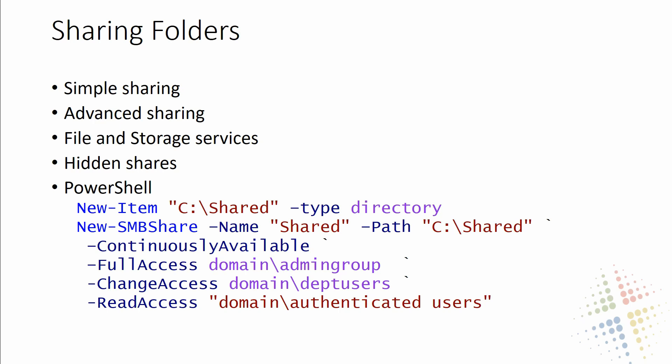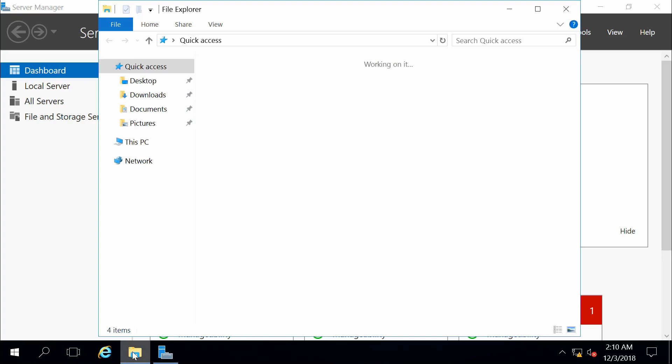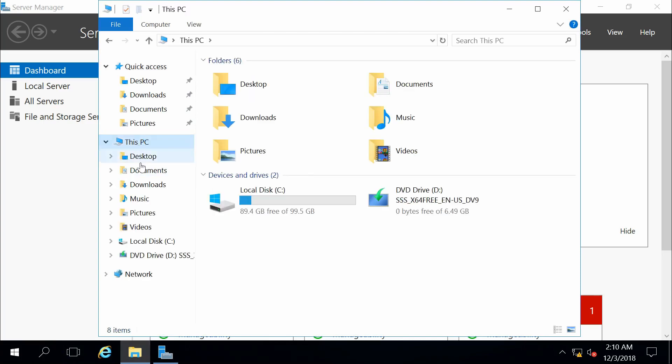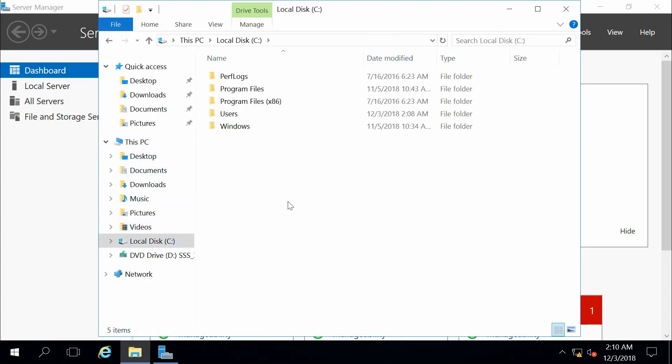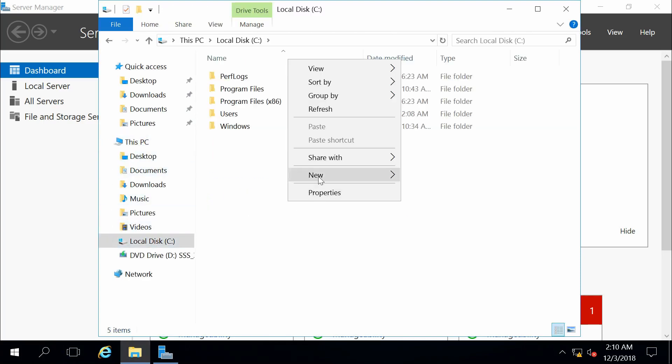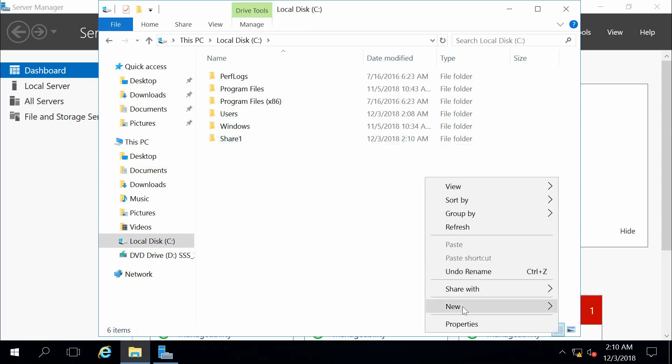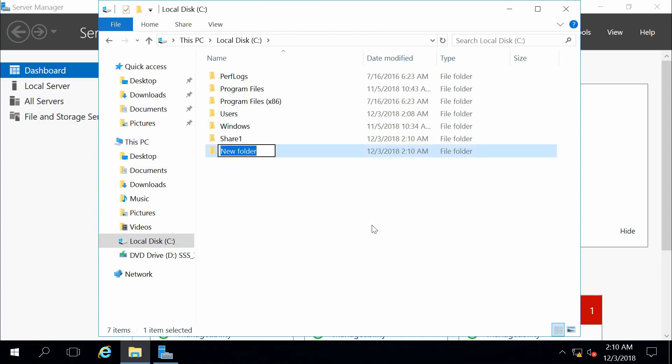So let's go ahead and log into our Windows server here, and let's go ahead and create some folders for us to share. So if we go down to the C drive, let's go ahead and create a couple of folders. Let's call that share 1 and share 2.